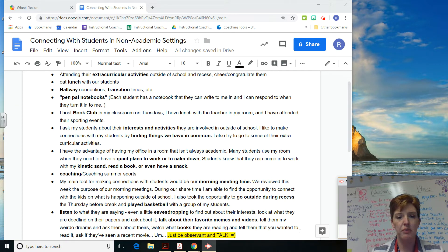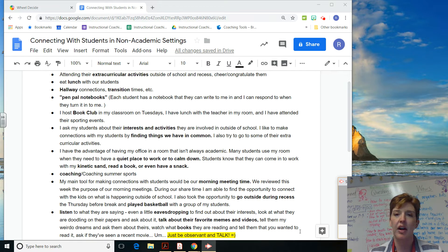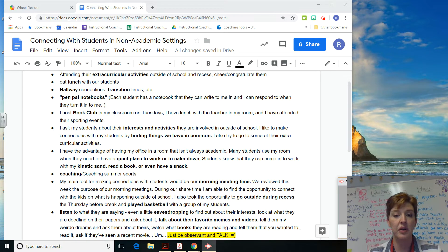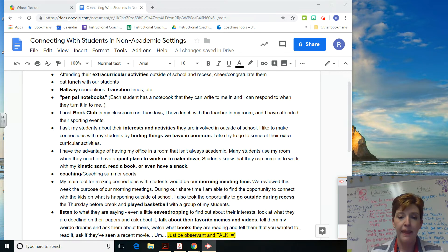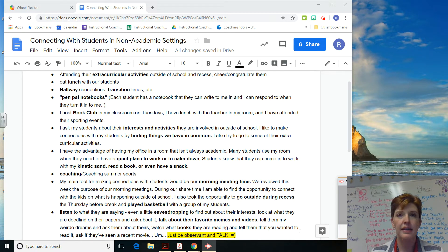Using tools that they know they can come in and use — like kinetic sand, read a book, have a snack. Food is a great way to connect with people in our culture, and that's the same way for a school too. Also coaching, morning meeting times, going outside during recess, and playing basketball.